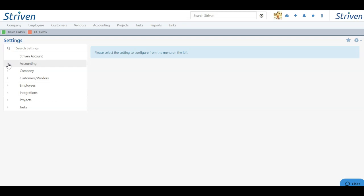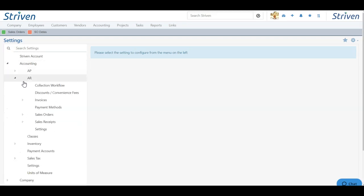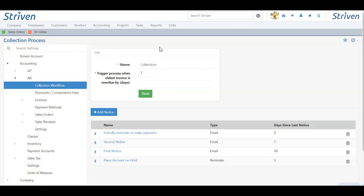Once here, click accounting, choose AR, and click collection workflow. This will bring you to the collections process, and here you can choose to name your process. By default, this is called collections, but you can change the name here.